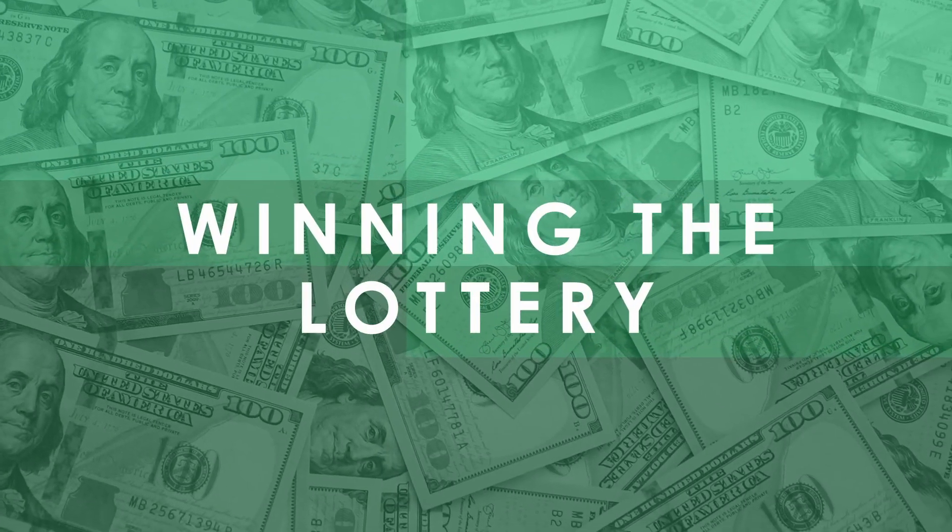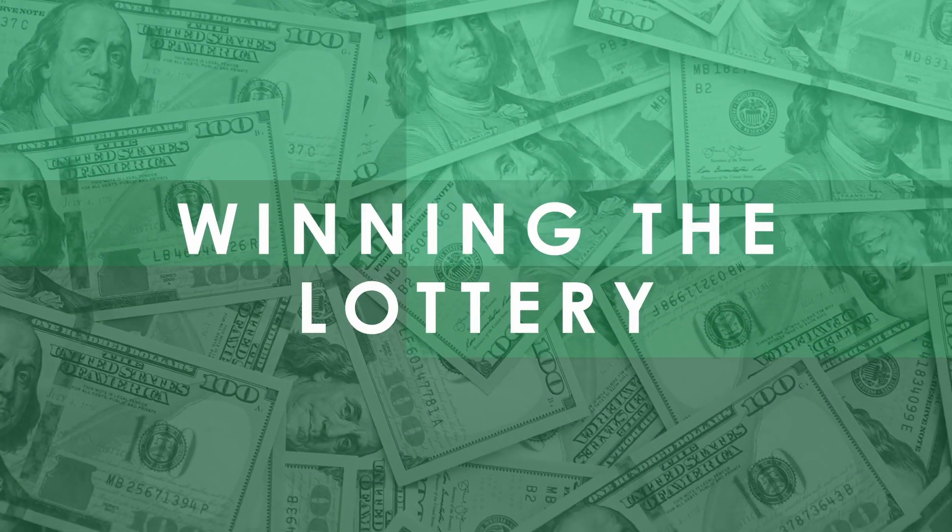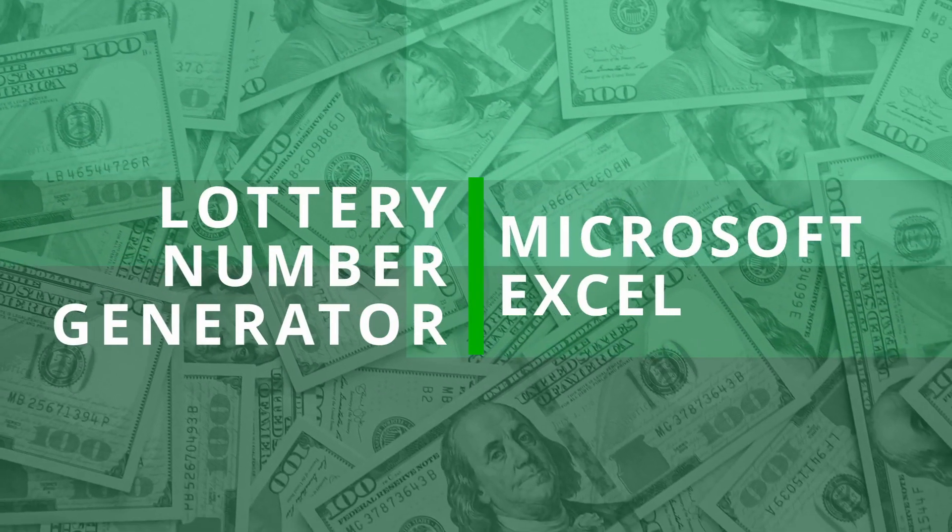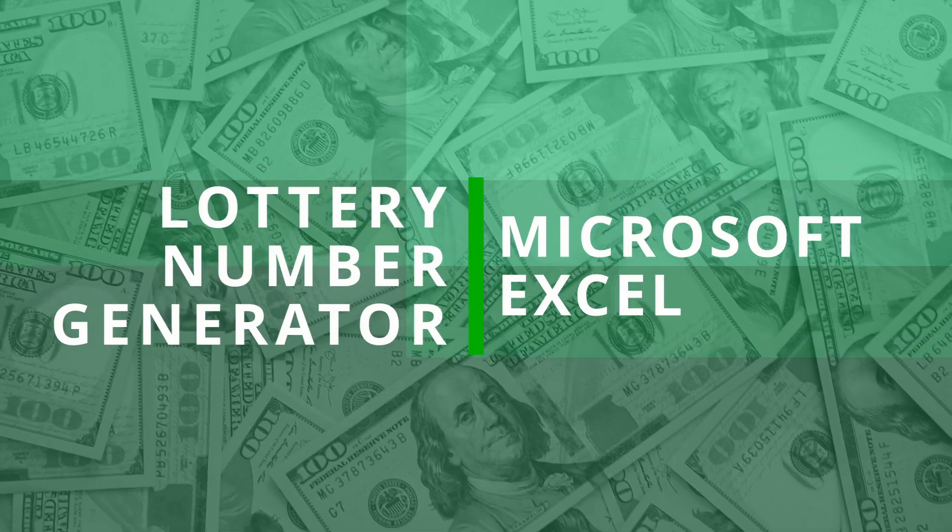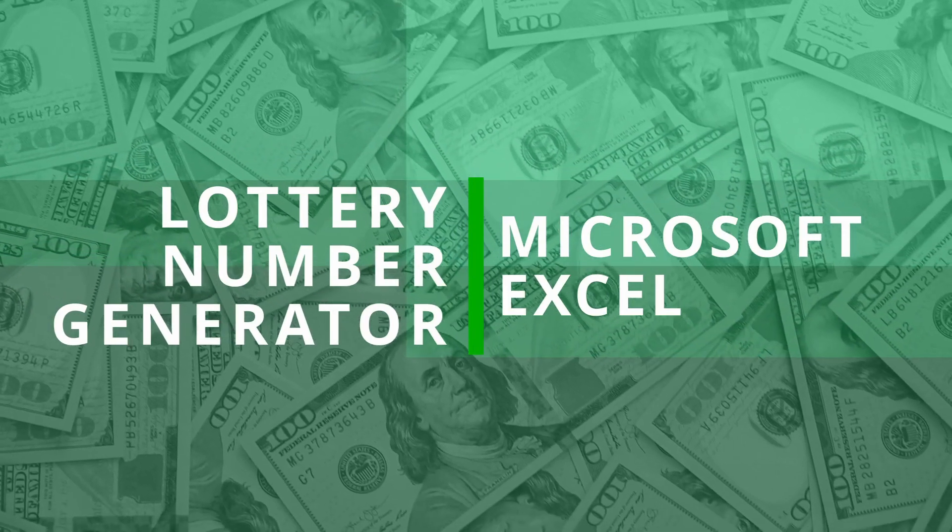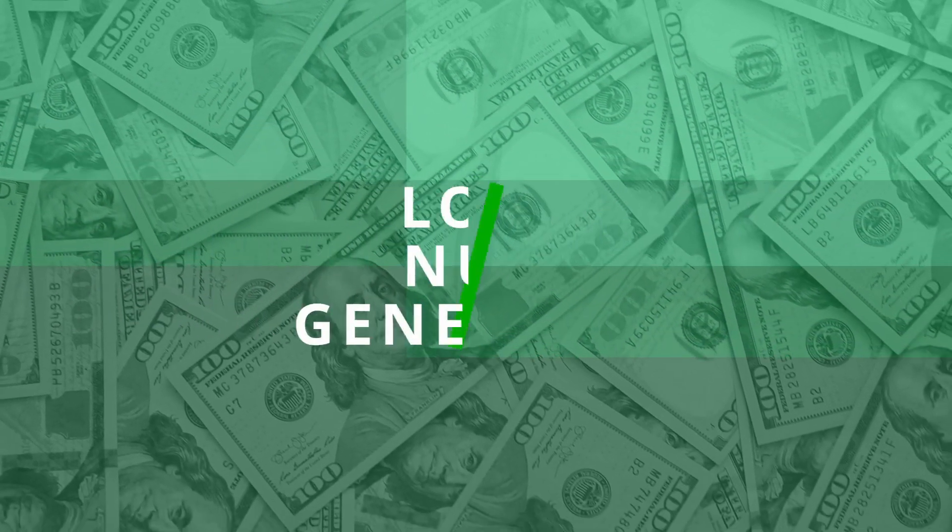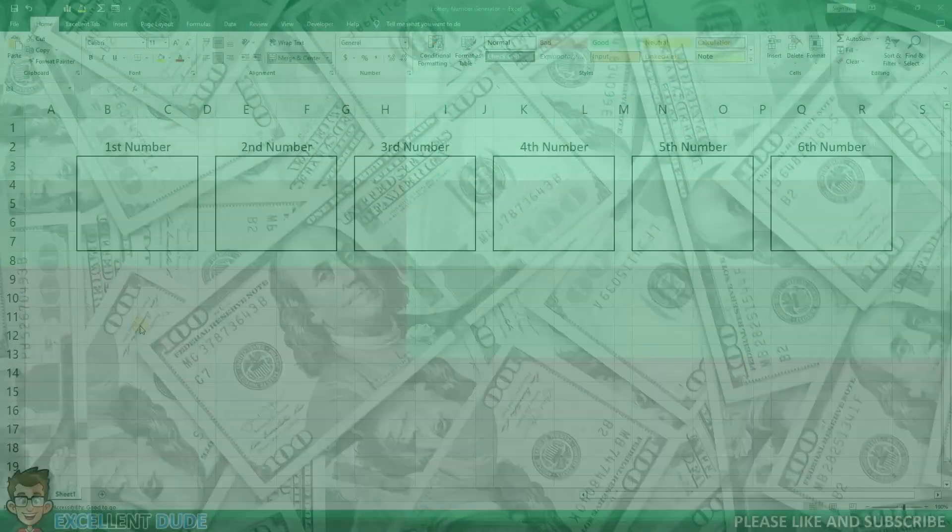Have you ever dreamt of winning the lottery? I'm going to show you how to create your very own lottery number generator using Microsoft Excel and learn some skills along the way.